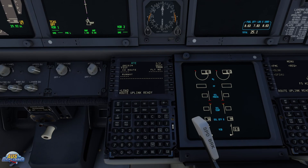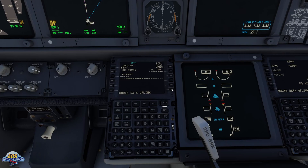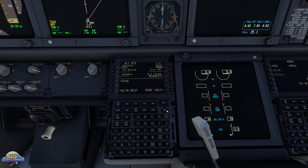The message has just popped up. We're going to hit Load — now it's uploading into the FMC. Then we want to activate it, so we're going to hit Activate and then Execute. This puts the flight plan in as we saw it in the previous video, but we still need to tell it which runway we're taking off from at the departure point and also which runway at the arrival point.